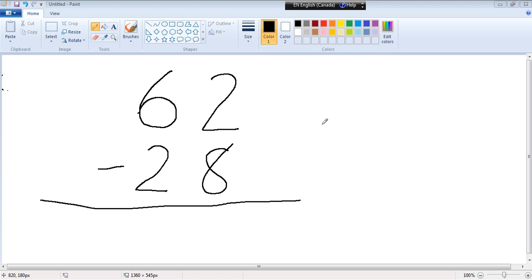Here's two digits subtraction. 62 minus 28. 2 minus 8 — 2 is too small to take 8 from.